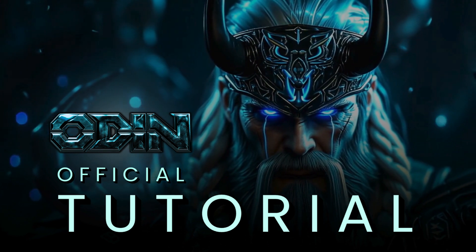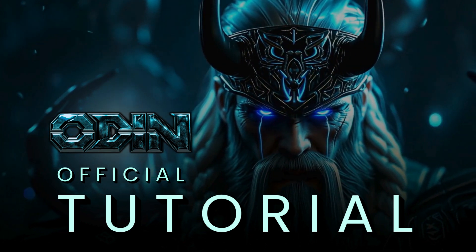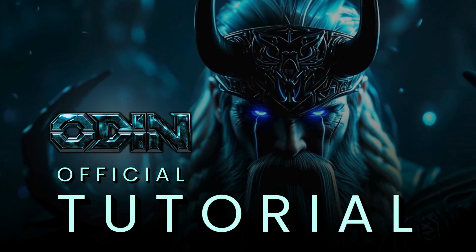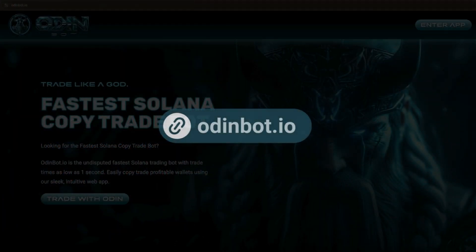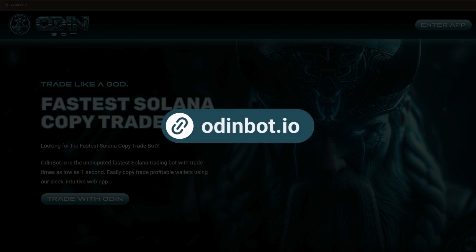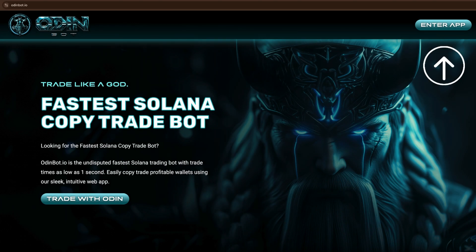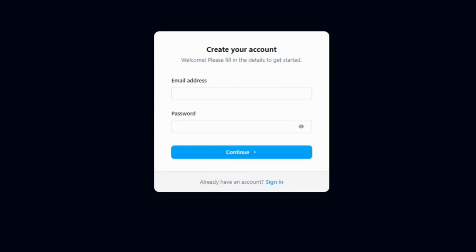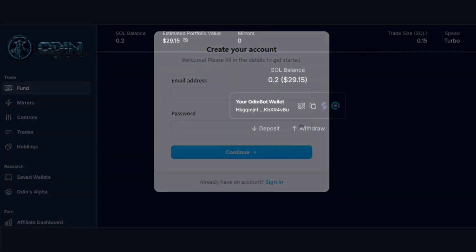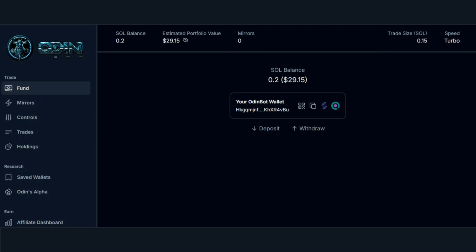Welcome to OdinBot's official copy trading tutorial. Let's get into it. Head on over to our website, odinbot.io, then click the button to enter the app. The first step is to sign up and fund your account with Solana, if you don't already have an account. I already have an account, so I am going to go ahead and sign in.